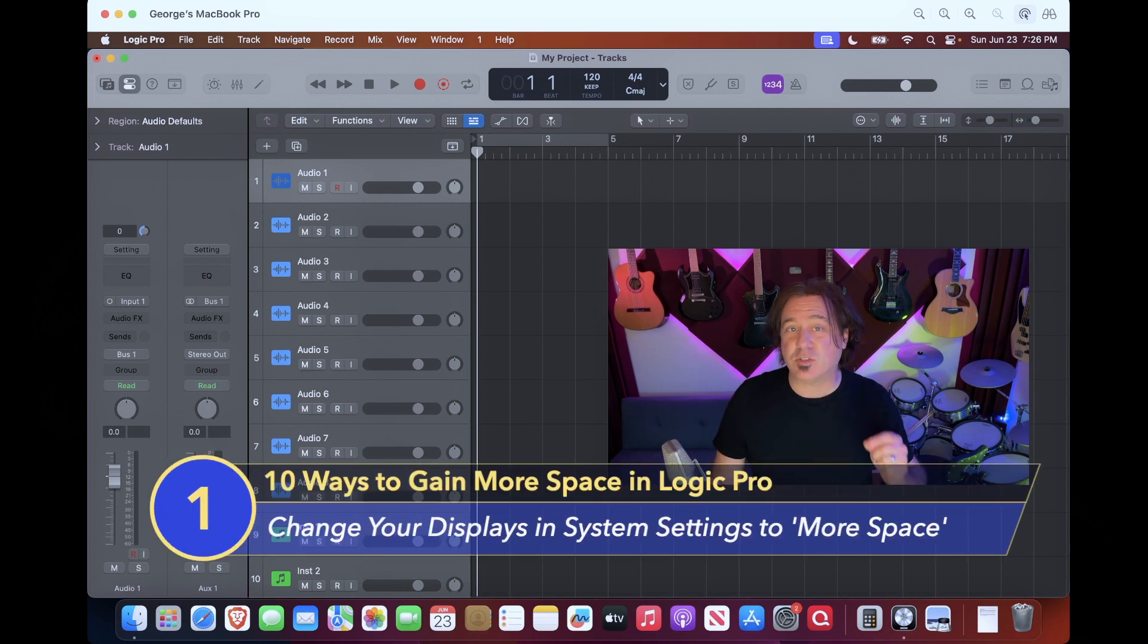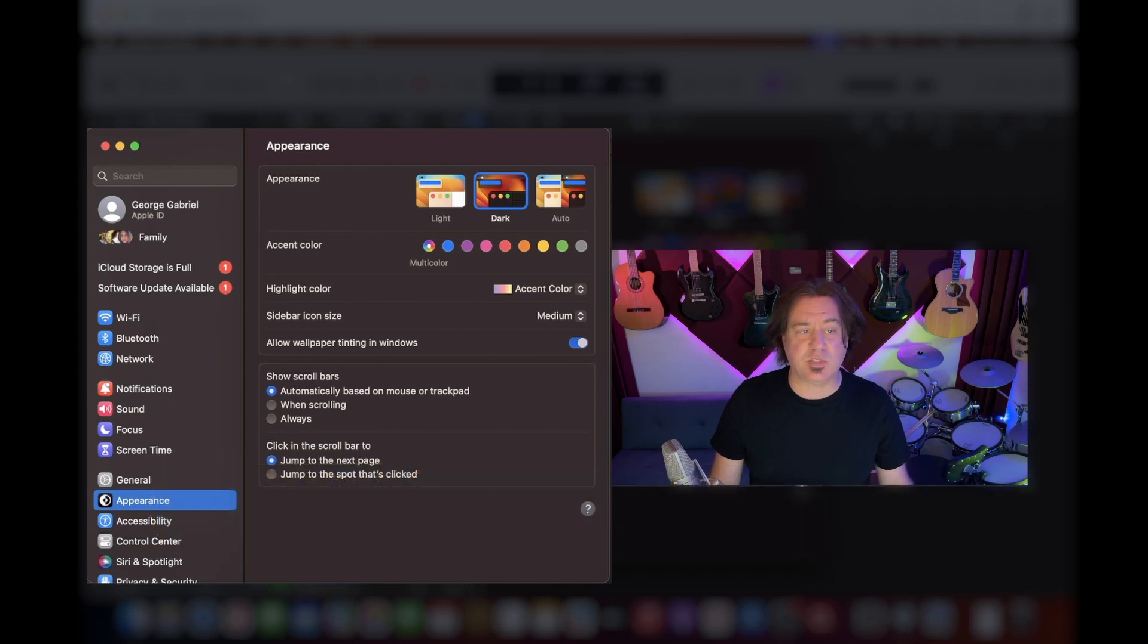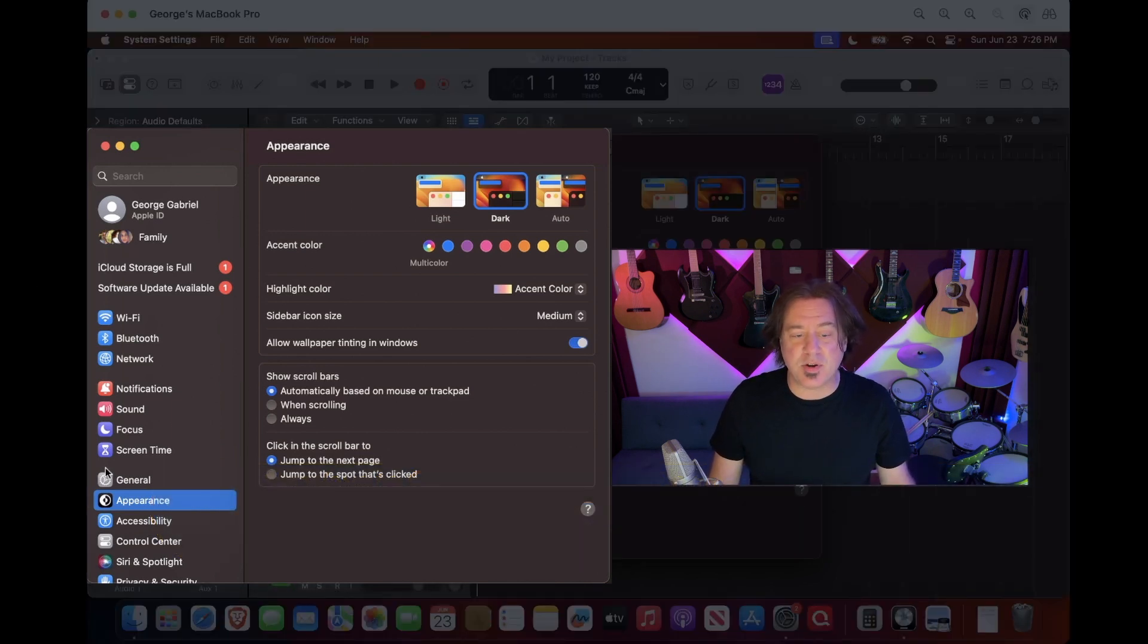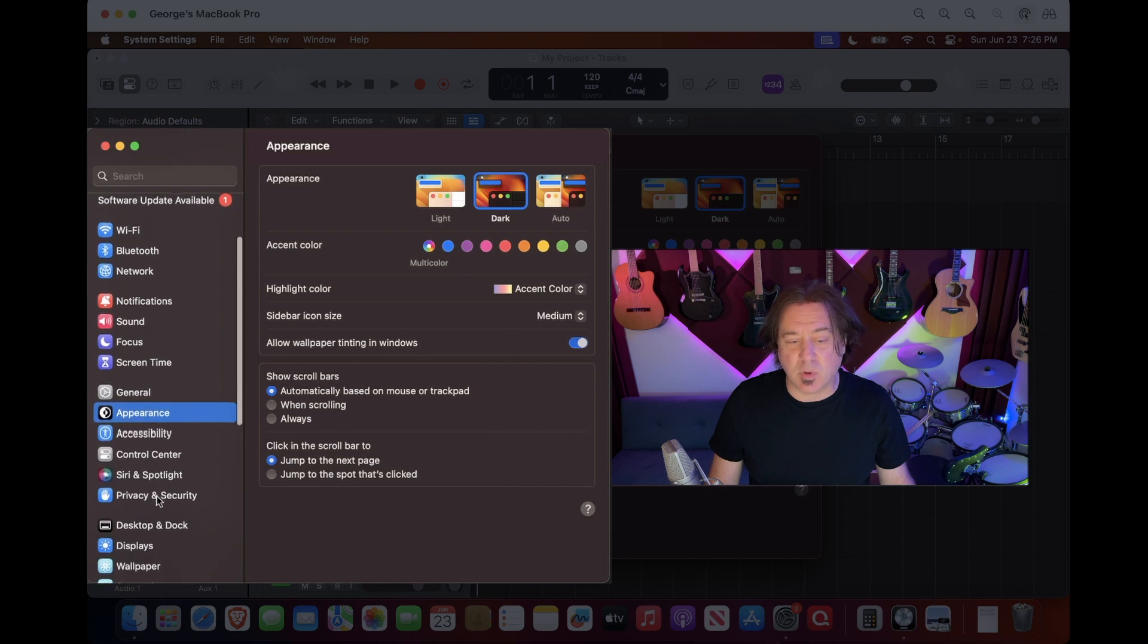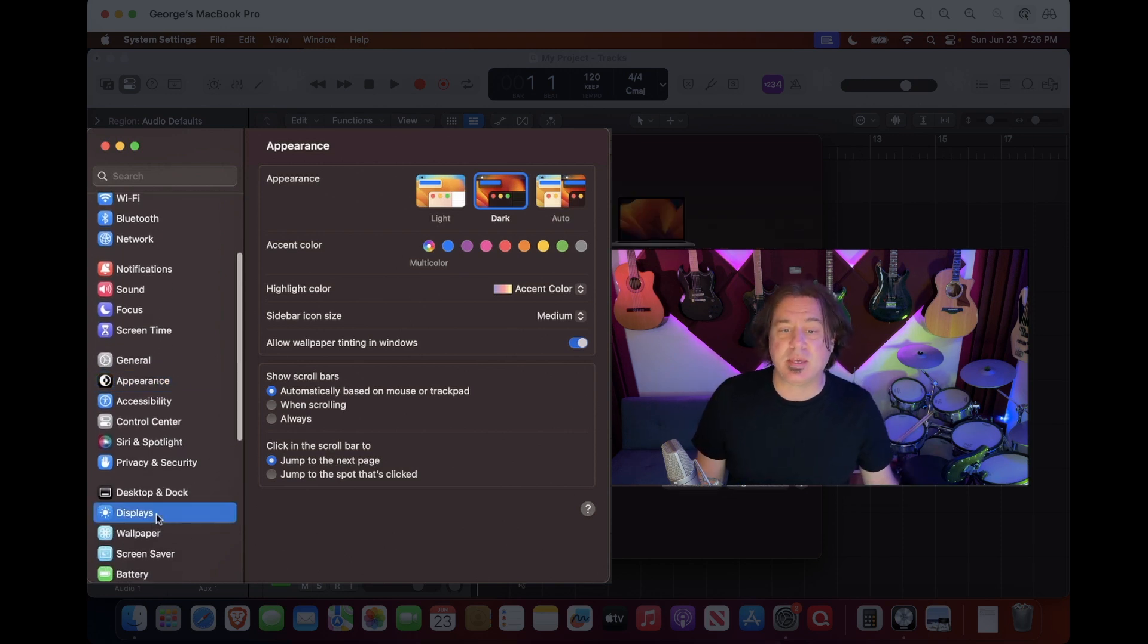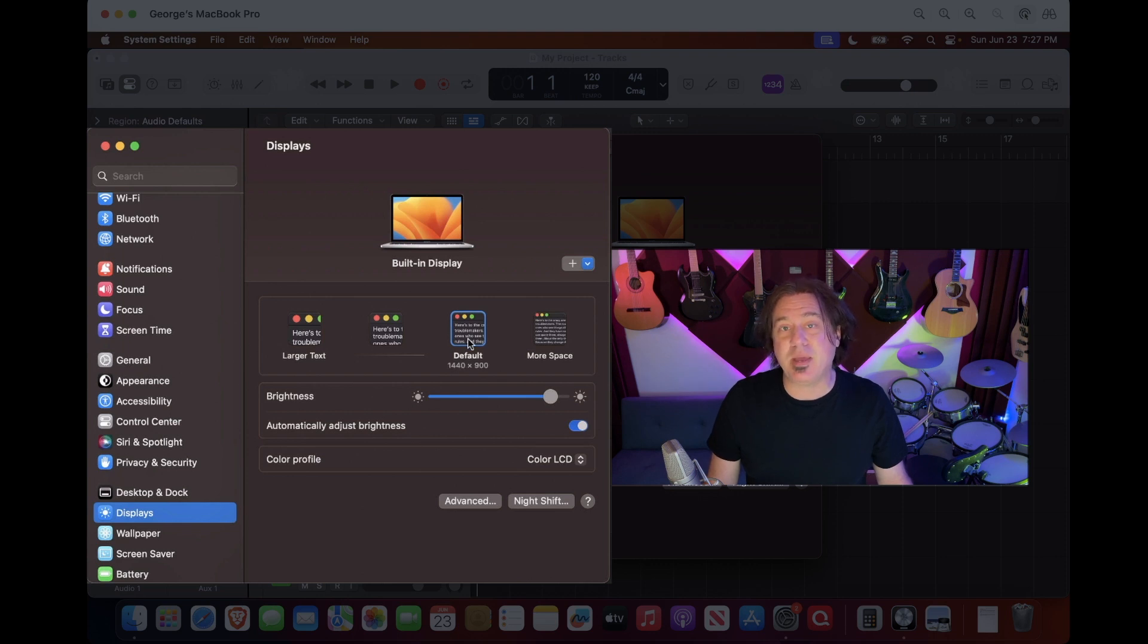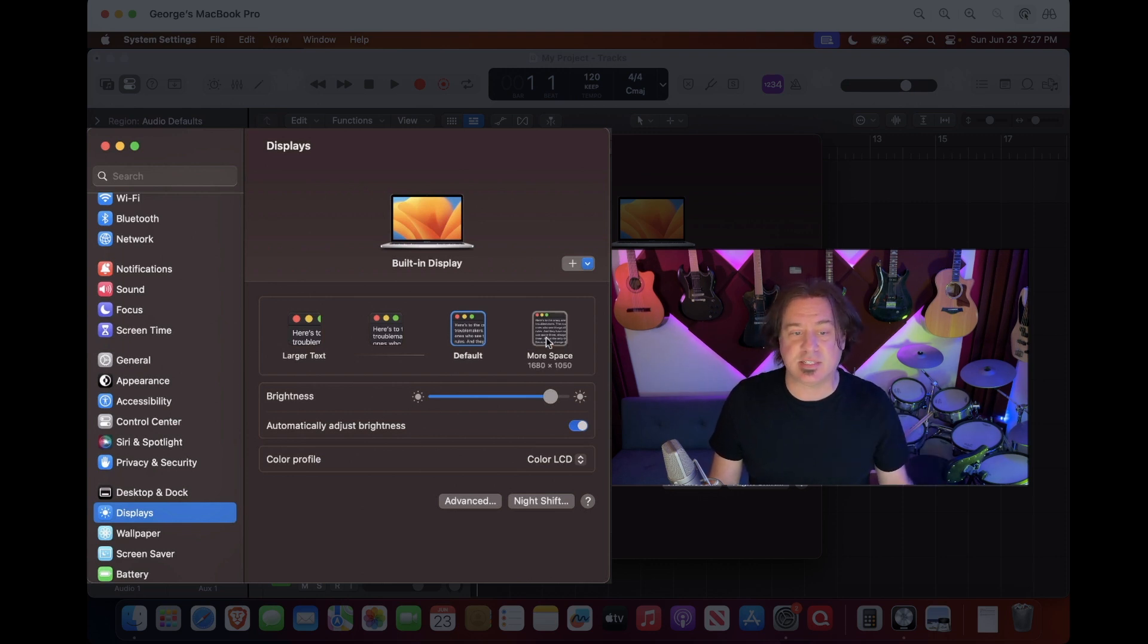That's going to be on the system level. Let's open up your system settings. In system settings, we're going to make our display size smaller. This is a mistake a lot of people make. A lot of our laptops are at default, but you'll notice that you can go with more space and more space actually does this.